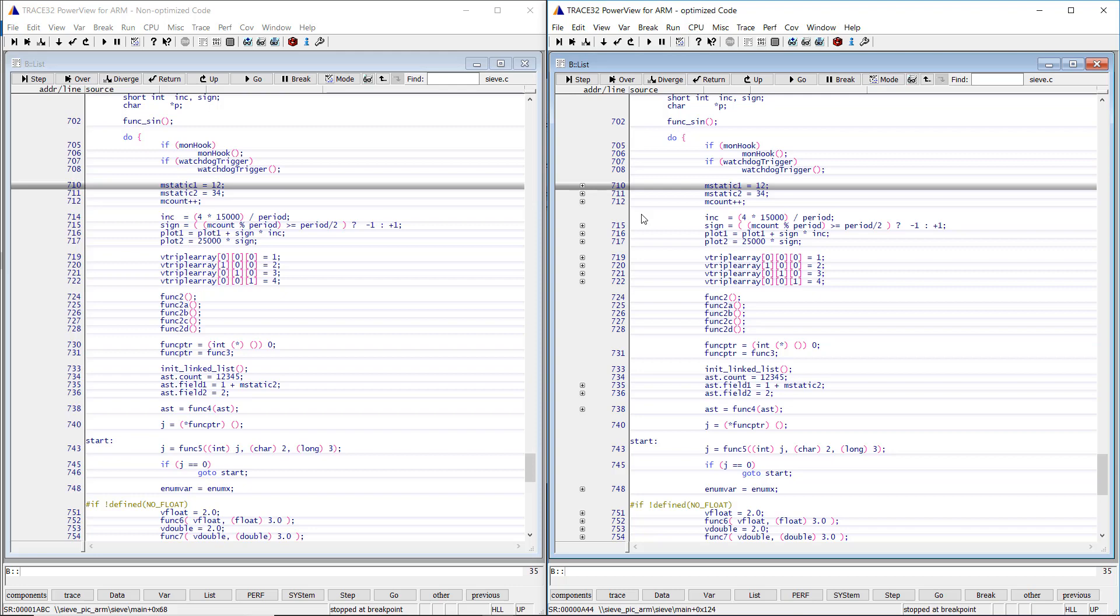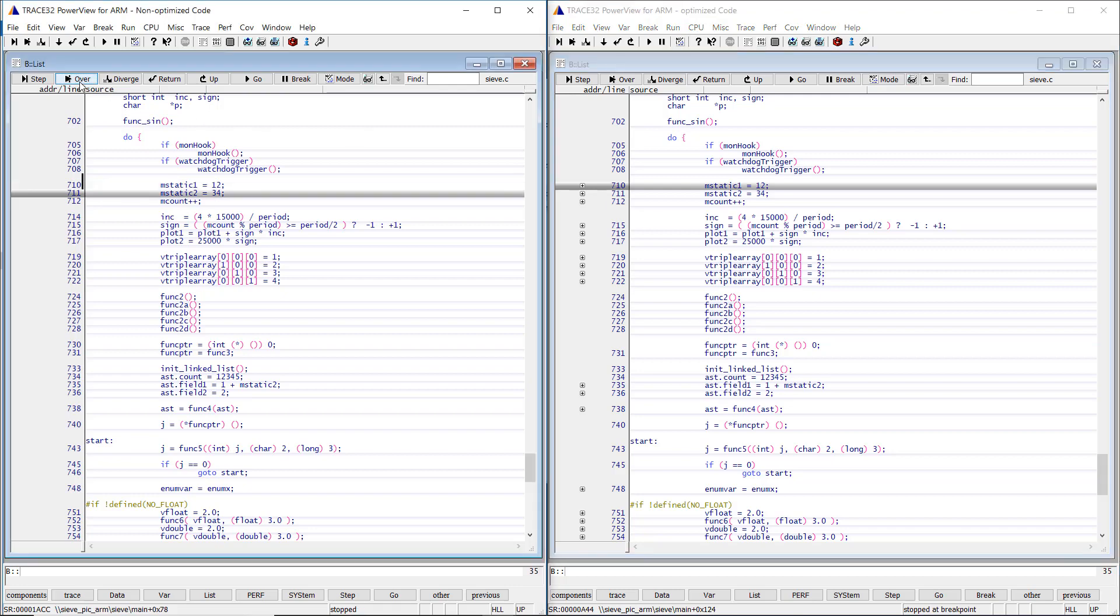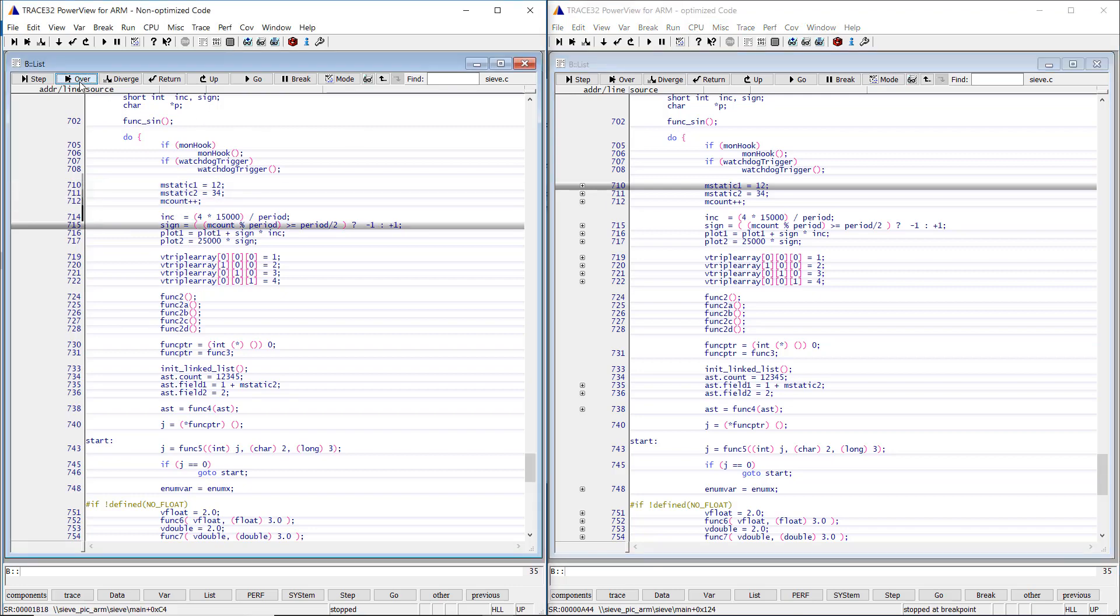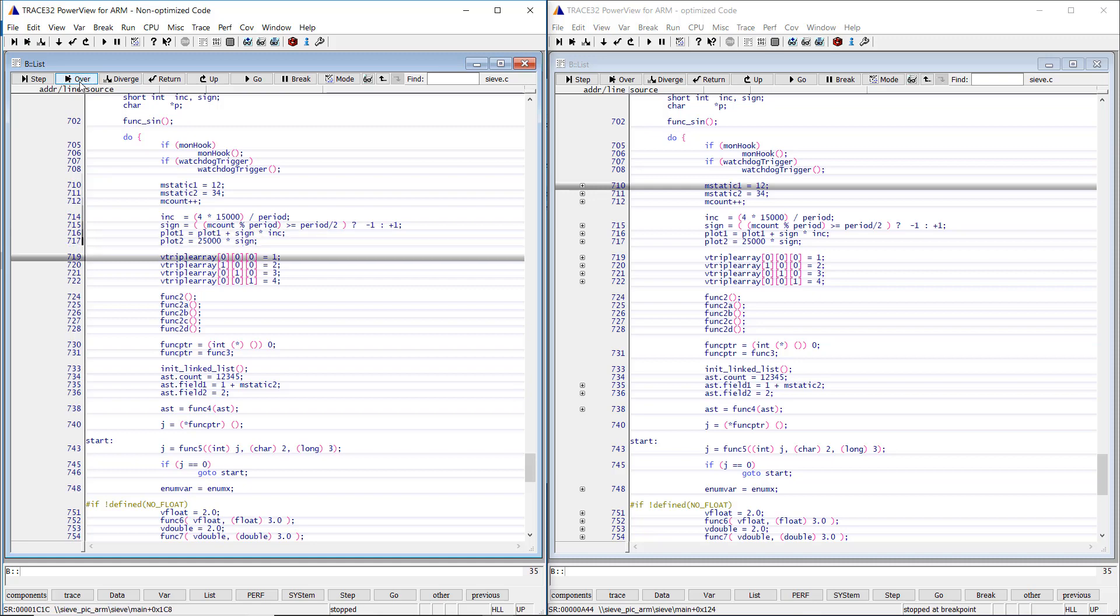In the case where no compiler optimization has been used, we move from line to line in the order in which the HLL code has been written.